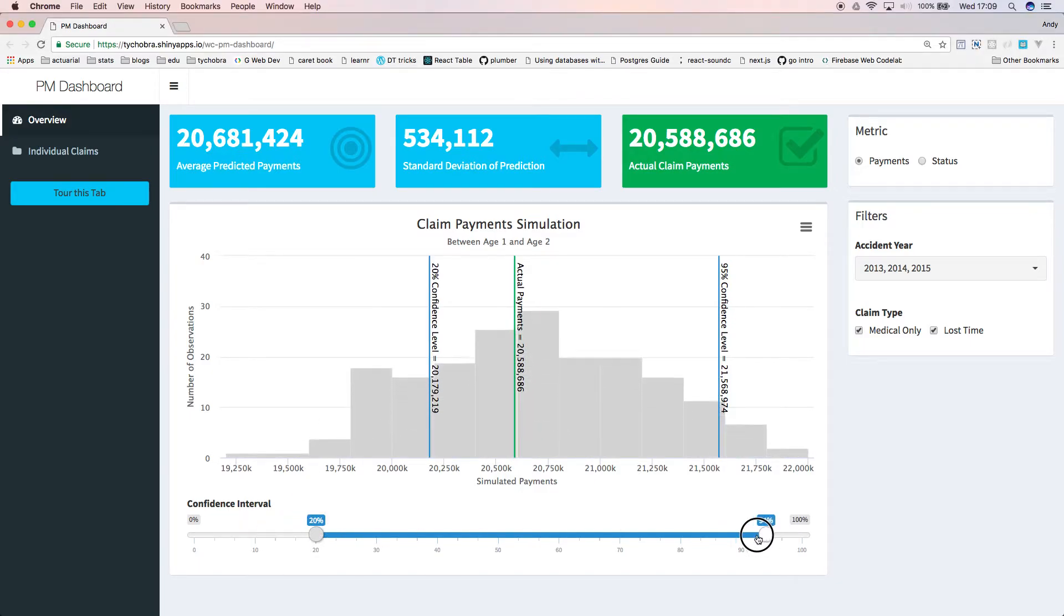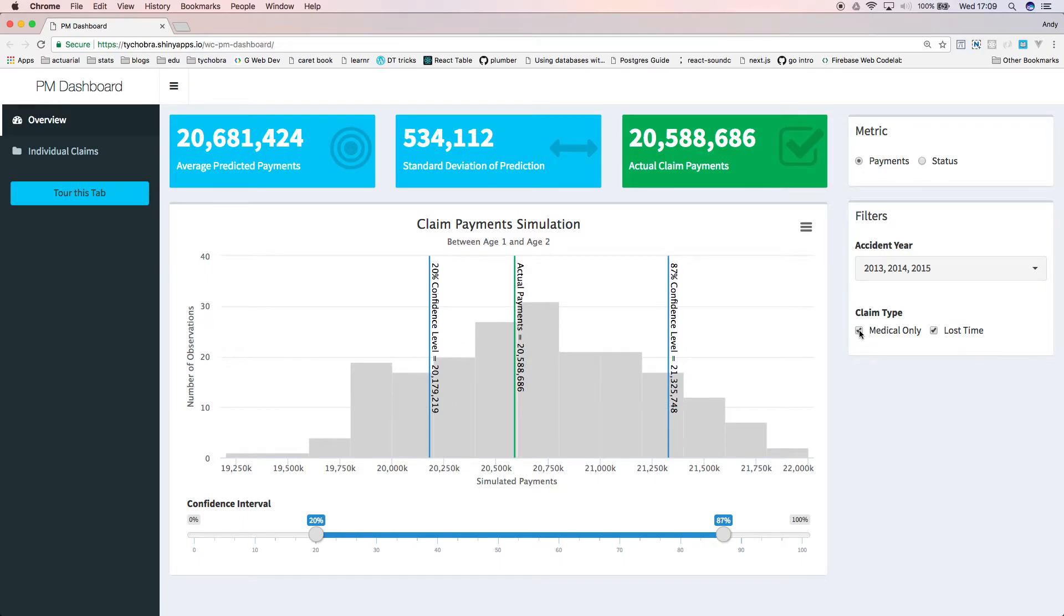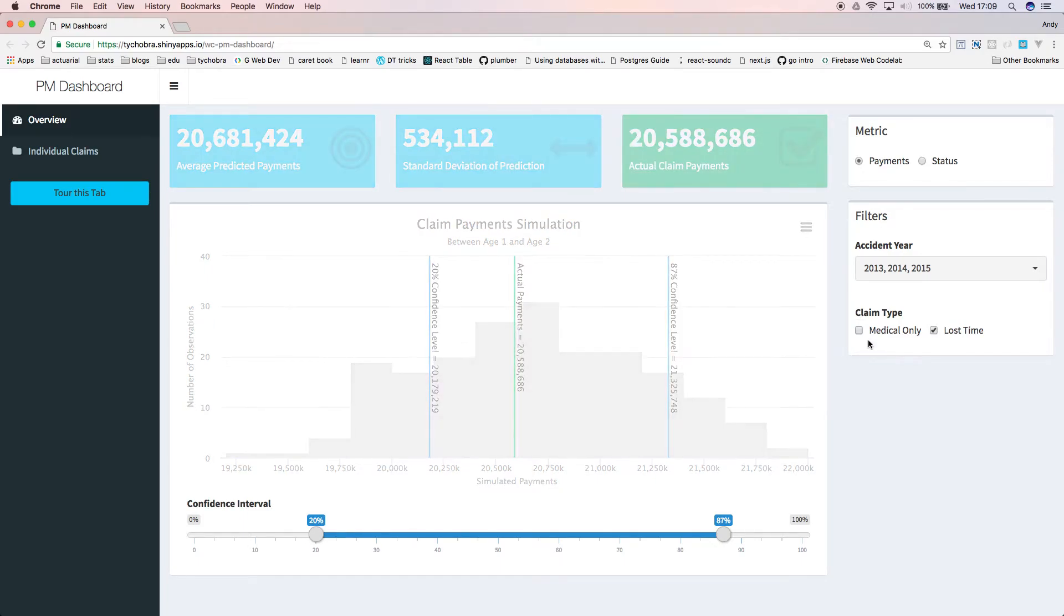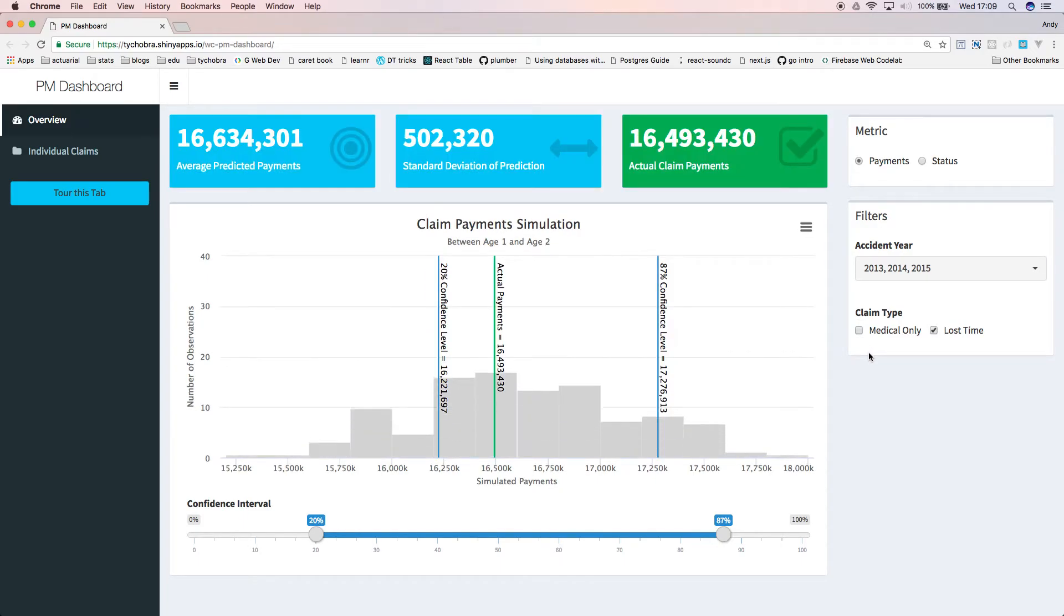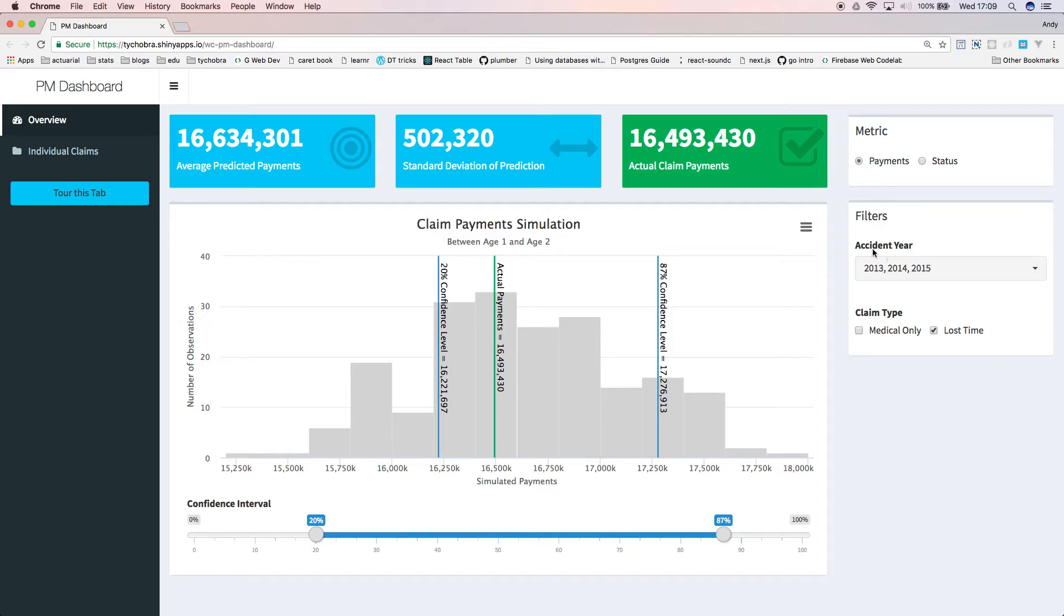We can filter out claims by claim characteristics available in our data over here. You can filter your data by any claim characteristics you have available. We can print the chart to display in a PowerPoint or other presentation format.